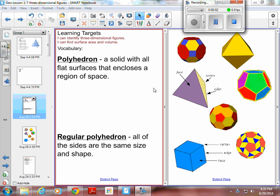Geometry, Chapter 1, Section 7 — the last section for the chapter. In this one, there are 15 vocabulary words. We're going to go over all 15 words. Some of these words are more important than others, so let's just get started.